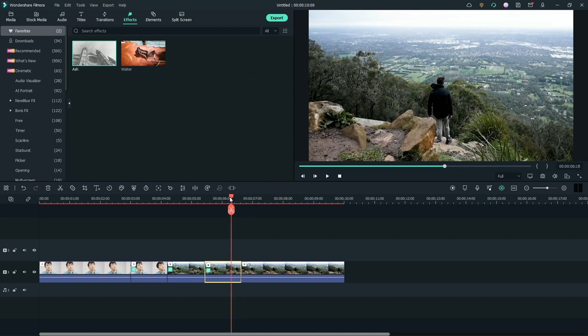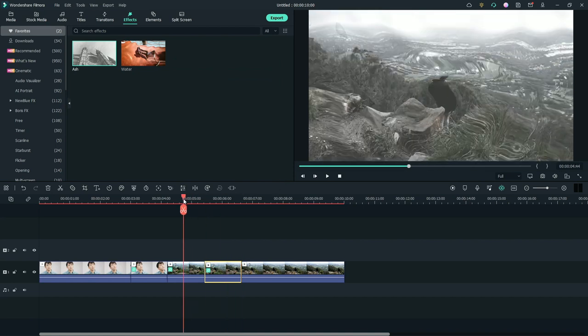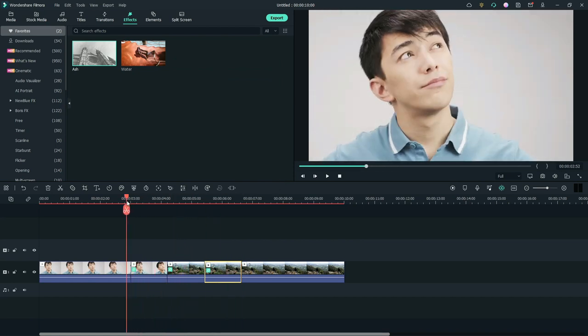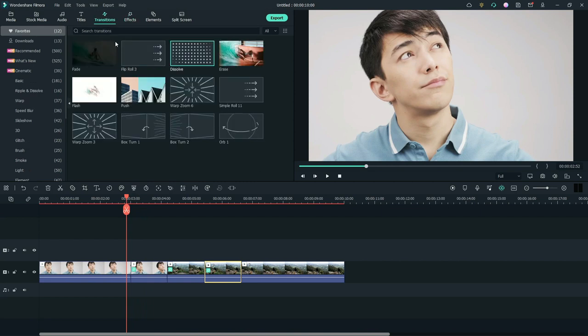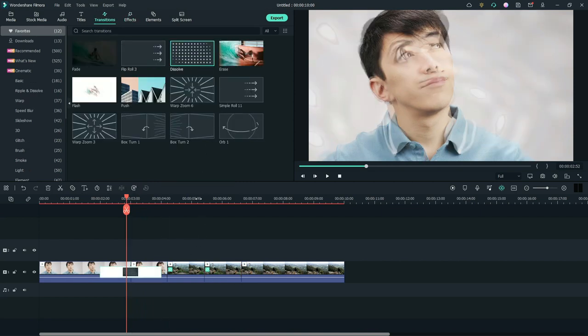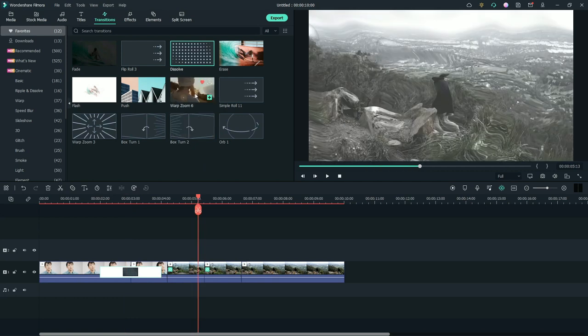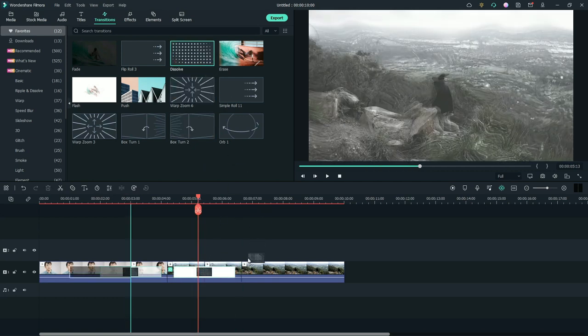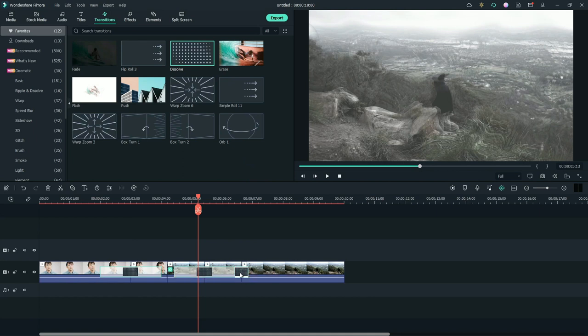Last but not least, let's add dissolve transition between the footage. Go to transitions tab. Apply the dissolve transition between the first split footage. Again, place the transition between the third split footage. Again, place the transition between the last split footage.